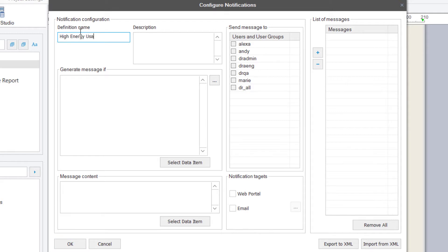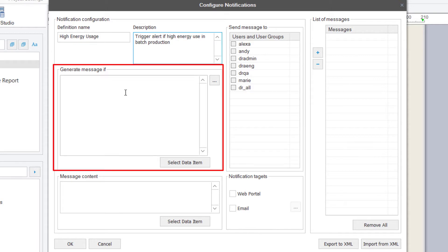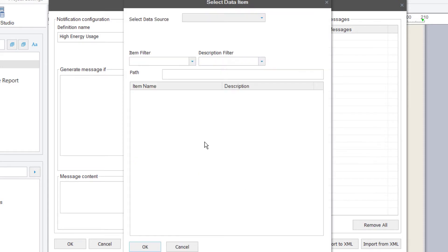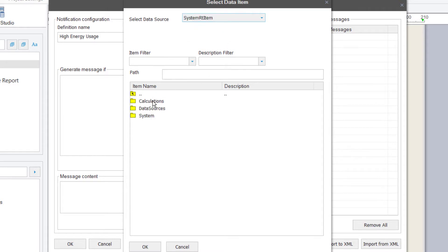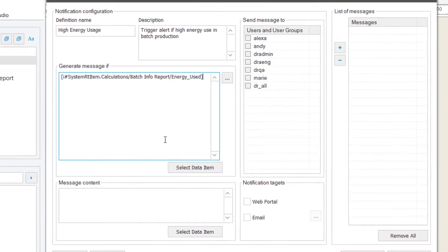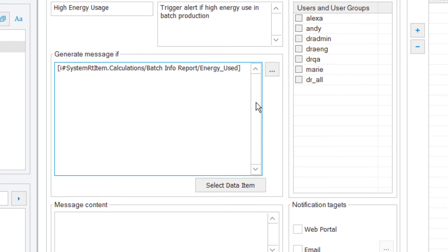I'll name the event and give it an optional description. Next, I need to specify the trigger for the notification. This can either be based on a simple expression evaluating one or more values, or a more complex logical expression with if-then statements. I'll click the Select Data Item button, choose the Internal System Runtime Item driver, which exposes all internal calculations and system parameters in a project, select the batch report, and then the Energy Usage calculation on the report, where I'll evaluate it being greater than 500.